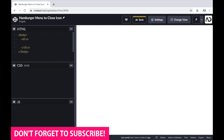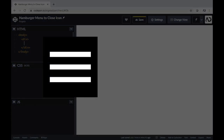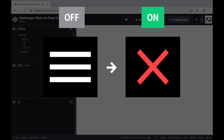The first thing we have to decide is what kind of element we want on our page. This icon will transform from being a hamburger menu to a close icon, so it will have one of two states — either the hamburger or the close icon. Initially we want the hamburger icon to be visible, and then once the hamburger menu is tapped on, it will transform into the close icon.